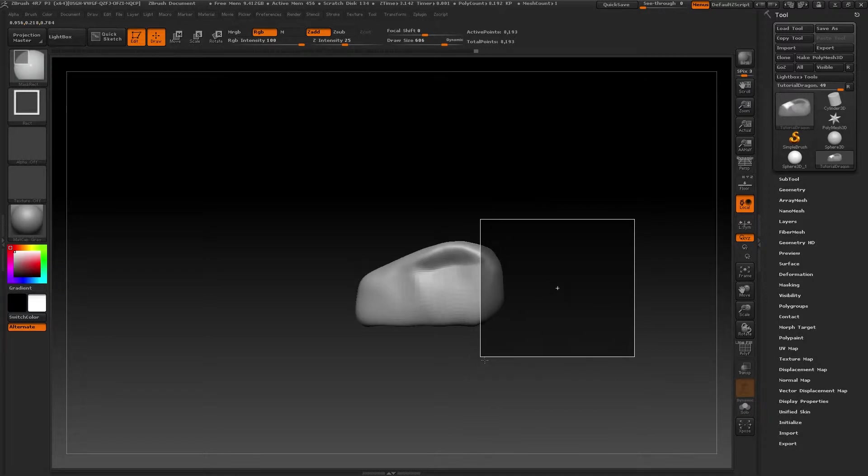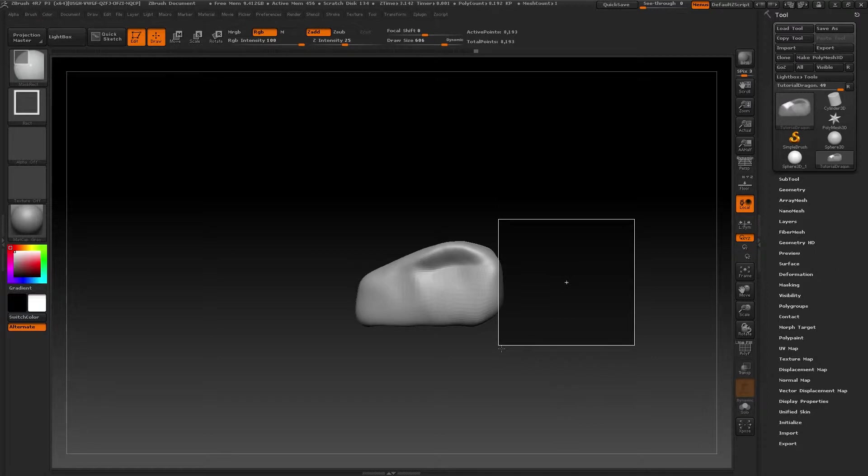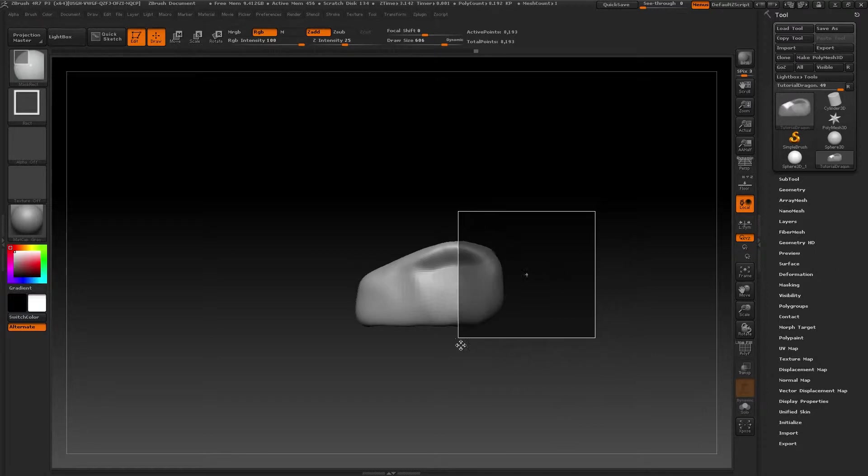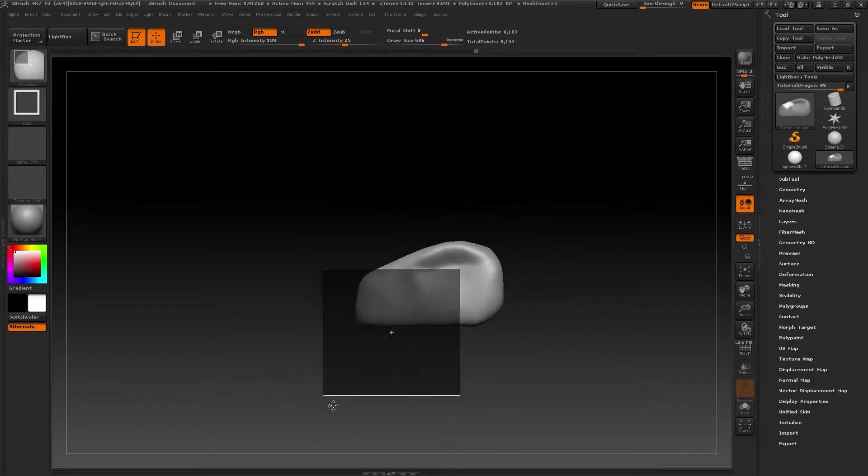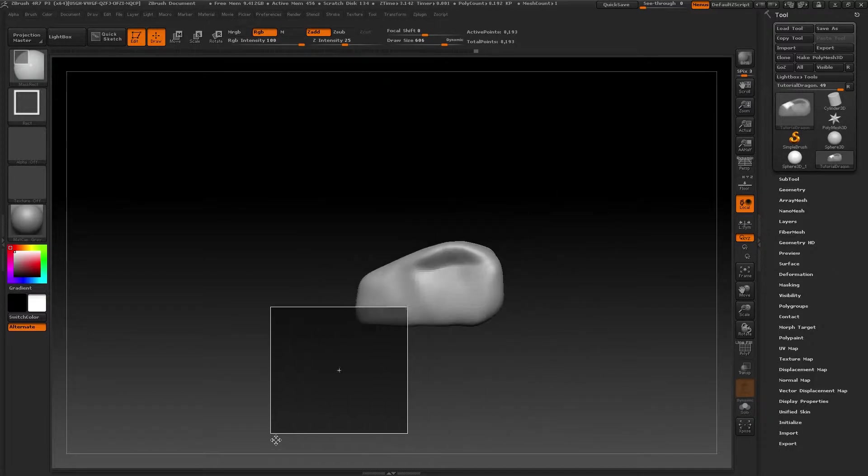You can also reposition masks while clicking on and holding the mask. Press the space bar and move the mask onto the model to place it wherever you like.